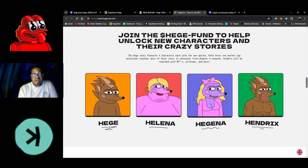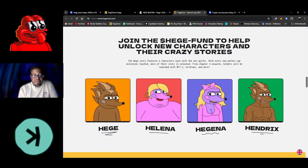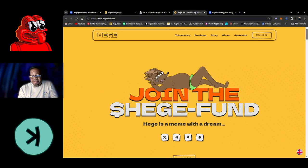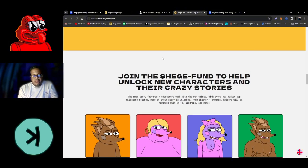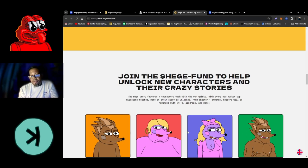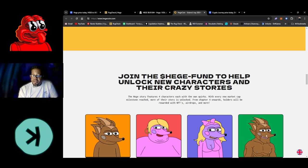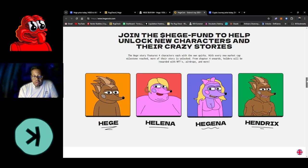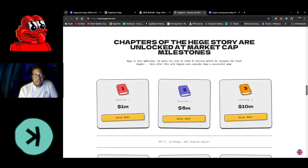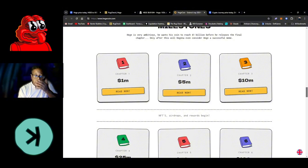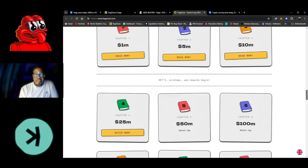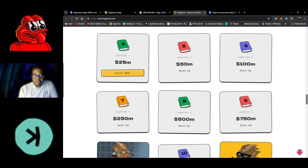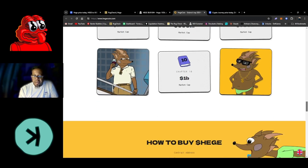You guys can check this out on your own. We're looking for the meat - join the Hedge Fund to help unlock new characters and their crazy stories. That's a good thing. You see Hedge guy here, so maybe we should start looking for these guys as well: Helena, Hedgina, and Hendrix. Kind of interesting, you're going to have to keep your eyes open for that one.